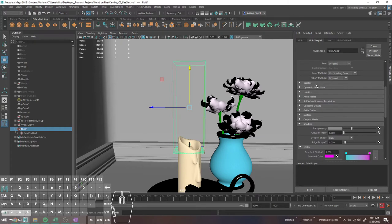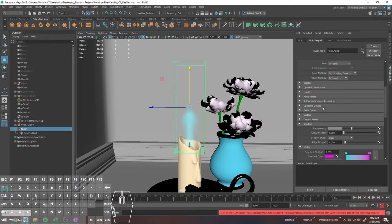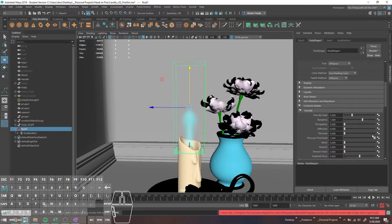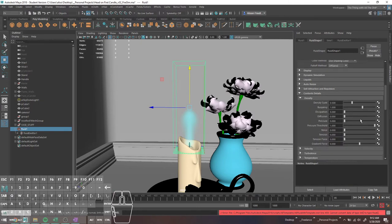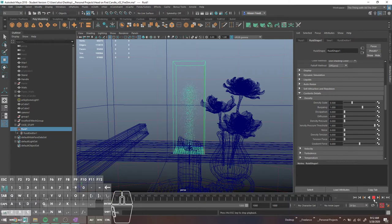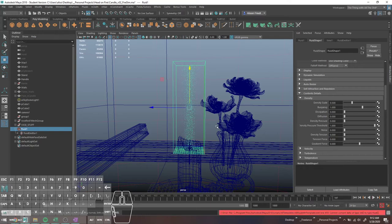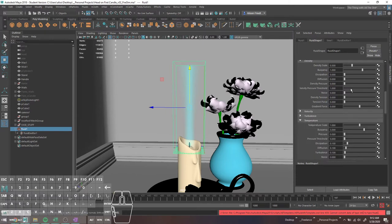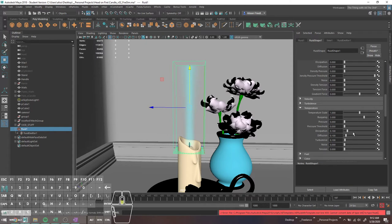If you actually want to make the sim look like not just a sad little blue puff coming out of your candle, you can go down into contents details, which have little tabs for all of the settings so you can modify them all individually. The first one you can look at is density — that is basically the concentration of the fluids or particles in your sim. If you look at this in wireframe mode, you'll see all the little goofy little particles just kicking around.